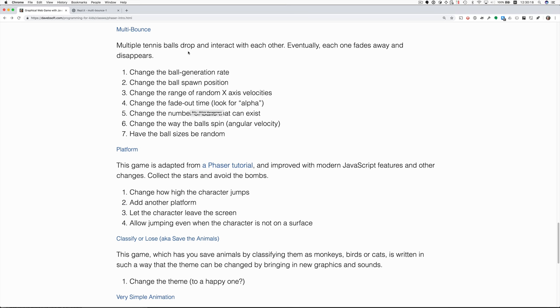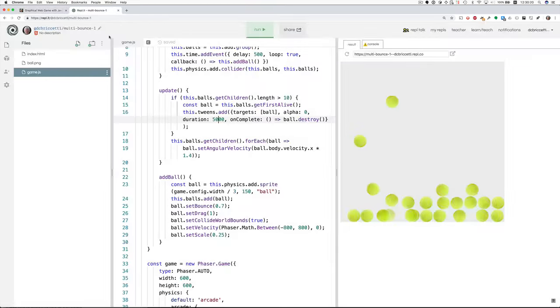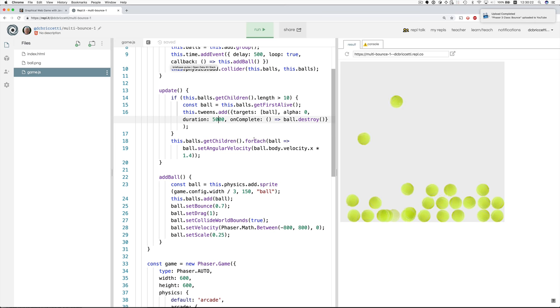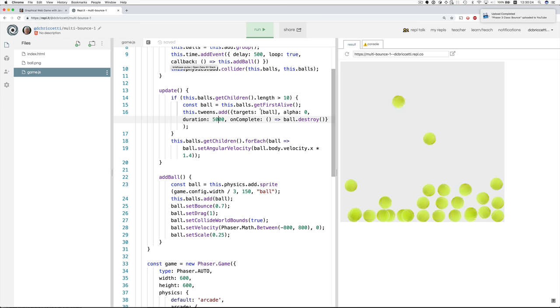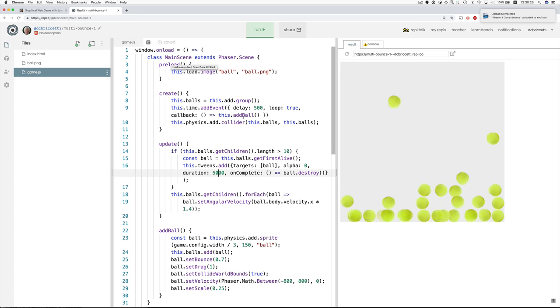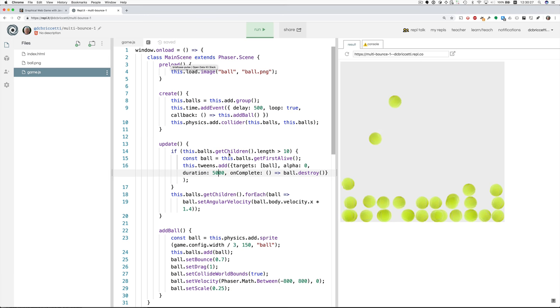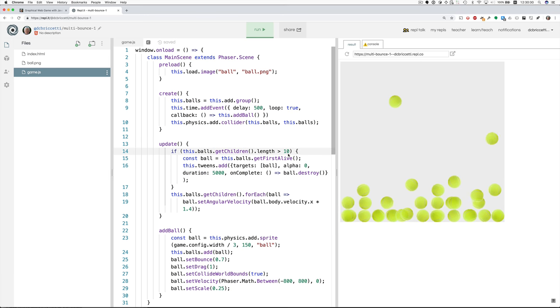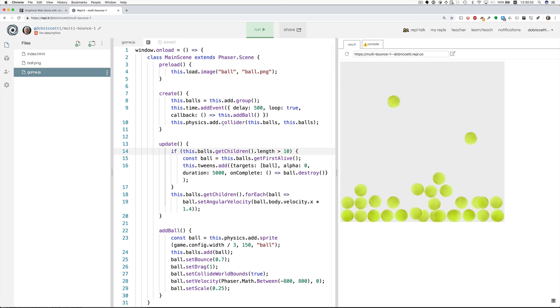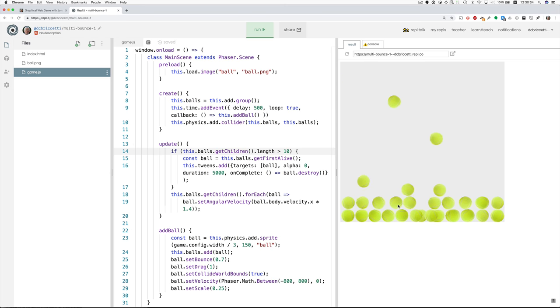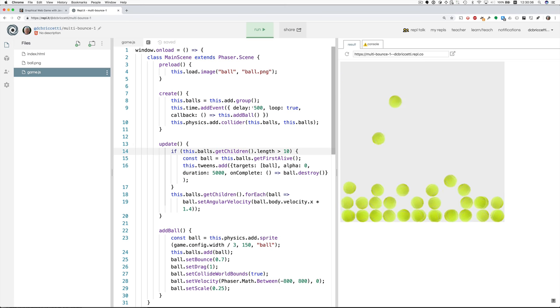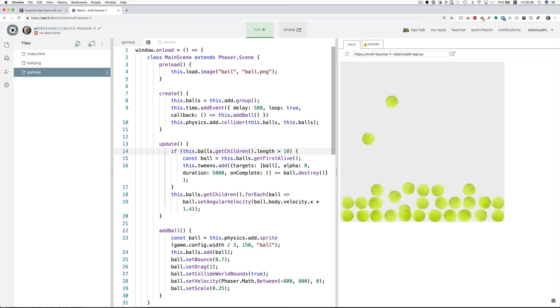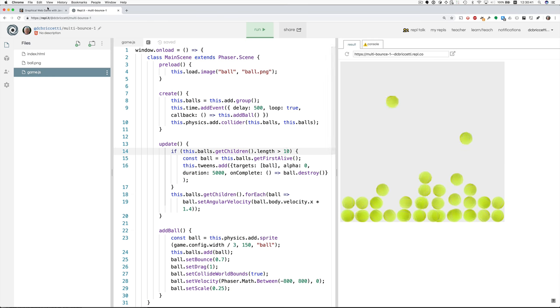Change the number of balls that can exist. We did that for the other program. But I think we look for the 10 here. Make that a bigger number. But really, since the fade out is so long, you could say that they exist for a lot longer than that.